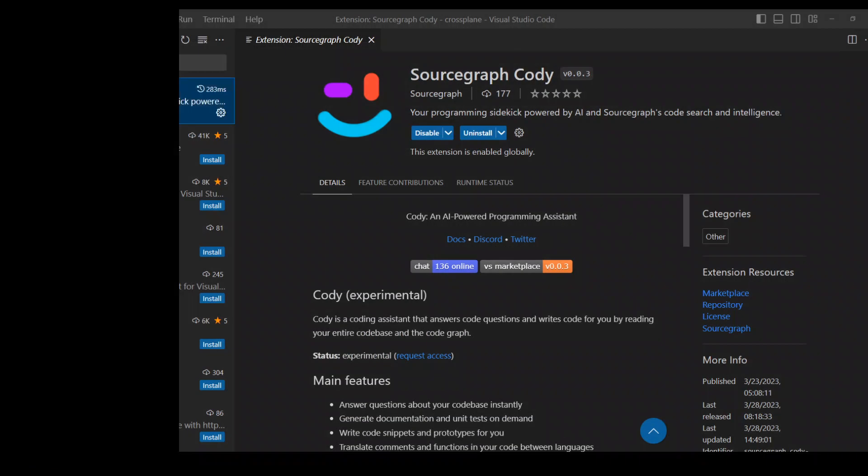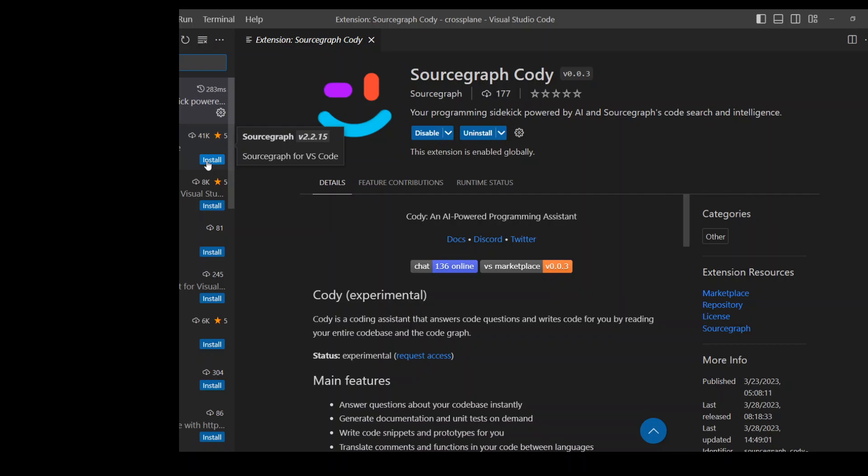And in VS Code, you can click on the extensions here, then search for Sourcegraph Kodi and then click on install. Once you click on install, you will get the screen which I have on the right-hand side. It is telling me that this Sourcegraph Kodi has been installed here and this extension is enabled globally.